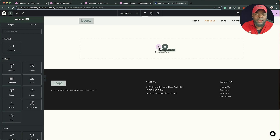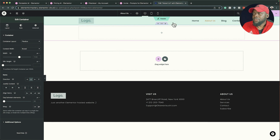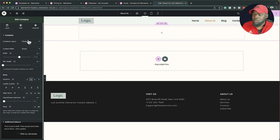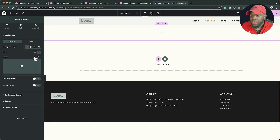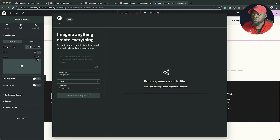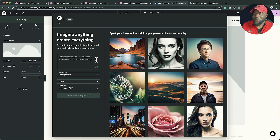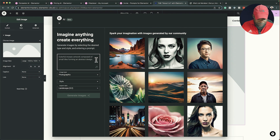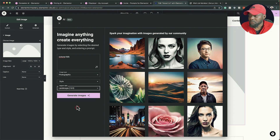Let me show you another area where you can use Image AI. I'll click 'Add New Container', go into flexbox, and this time we want to add an image in the background. I'll come over to Style, click on Classic, and now you'll notice we have the AI icon here. Clicking that brings up the same prompt as before — I can type whatever I need. For this example, let's try 'Victoria Falls in Zimbabwe' — photographic, 16 by 9, and generate images.